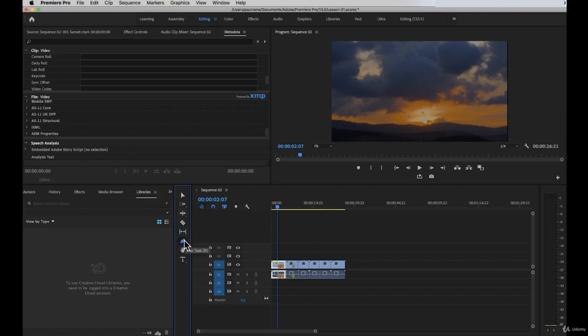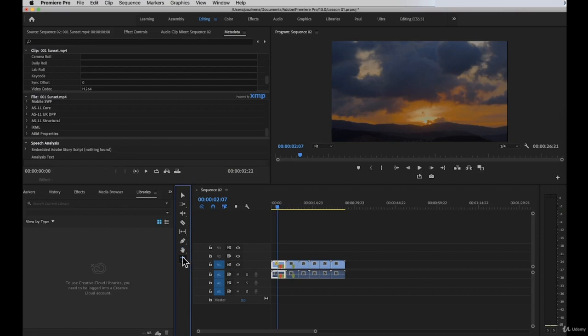If you click on the pen tool, it will also change the cursor. And the text tool — if you want to add text, it will give you the text cursor. These are basically all the tools available inside Adobe Premiere Pro that you can use to edit your timeline.